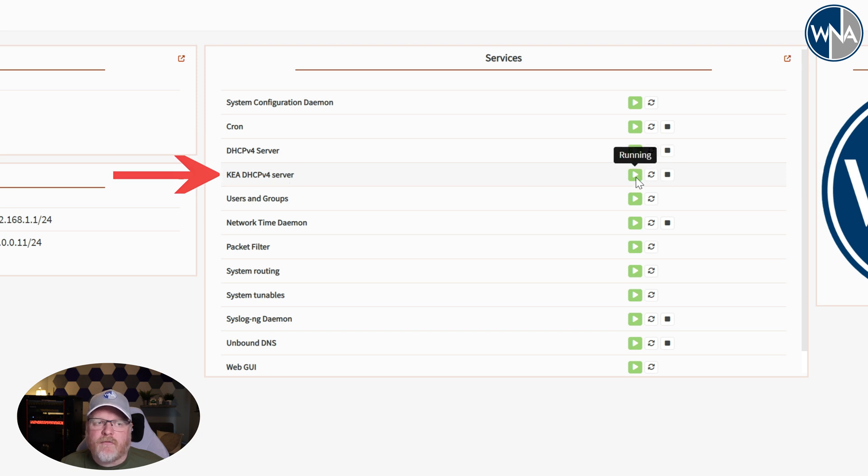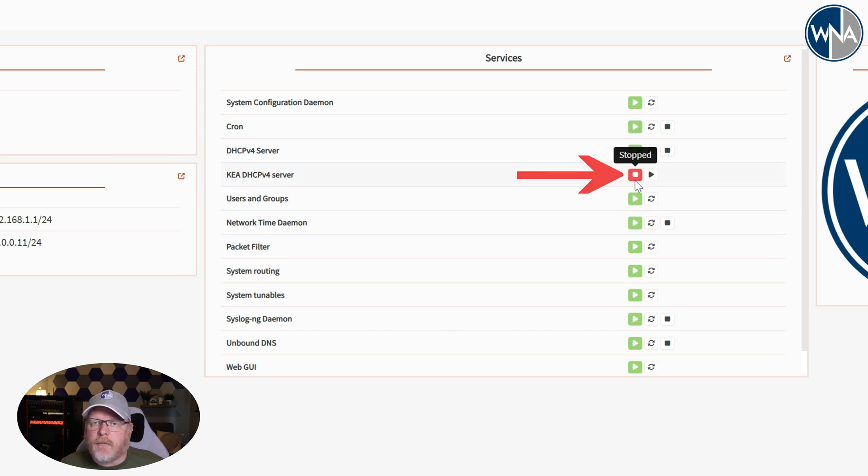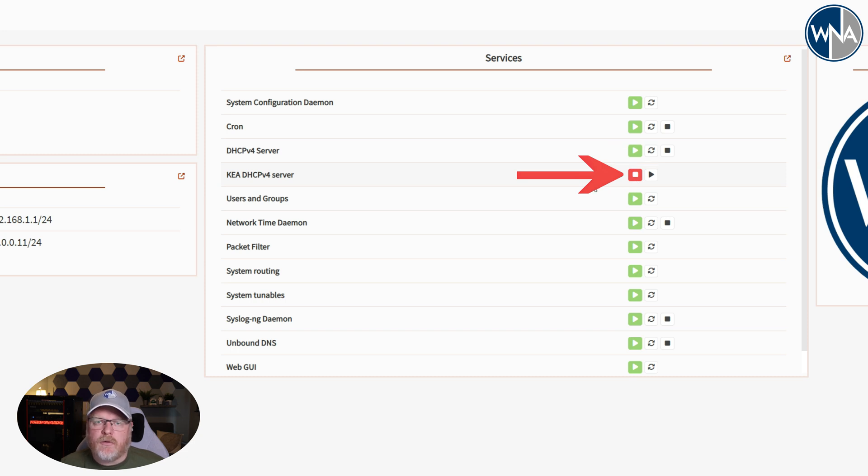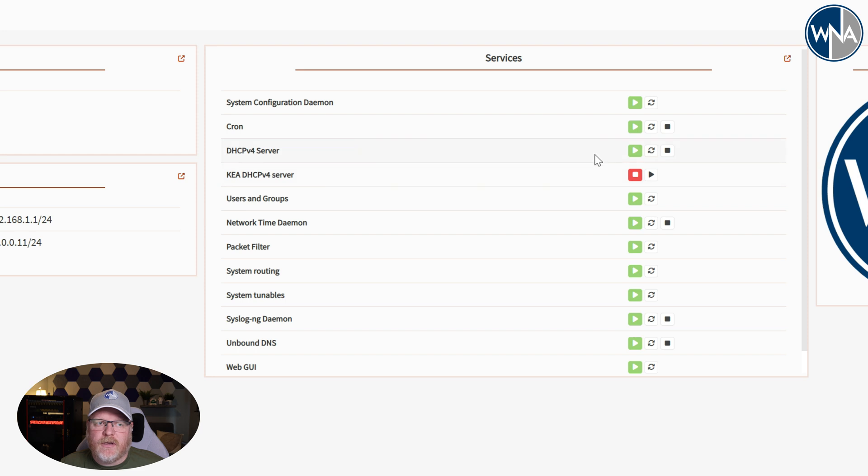Now yours may have a red block like this. It may be stopped and that's okay. Sometimes if you have multiple DHCP servers running, you start them up they kind of get into an issue where typically ISC works first and then Kea can't start up.